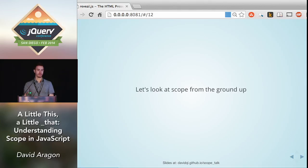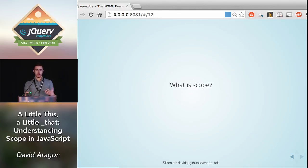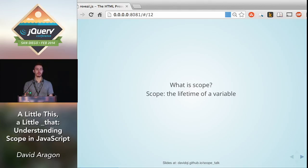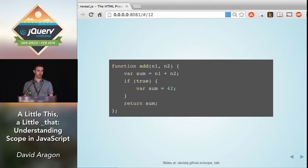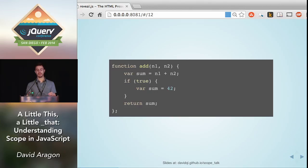Let's start by looking at scope from the very ground up. What is scope? I like to think of it as the lifetime of a variable. A more formal definition is that scope maps a name to a value in a given environment. In this code block, for example, we define the variable `sum` in two places, and at the bottom we get to the statement `return sum`. It's the job of scope and scope resolution to say which definition of `sum` should I return. That's what scope does.